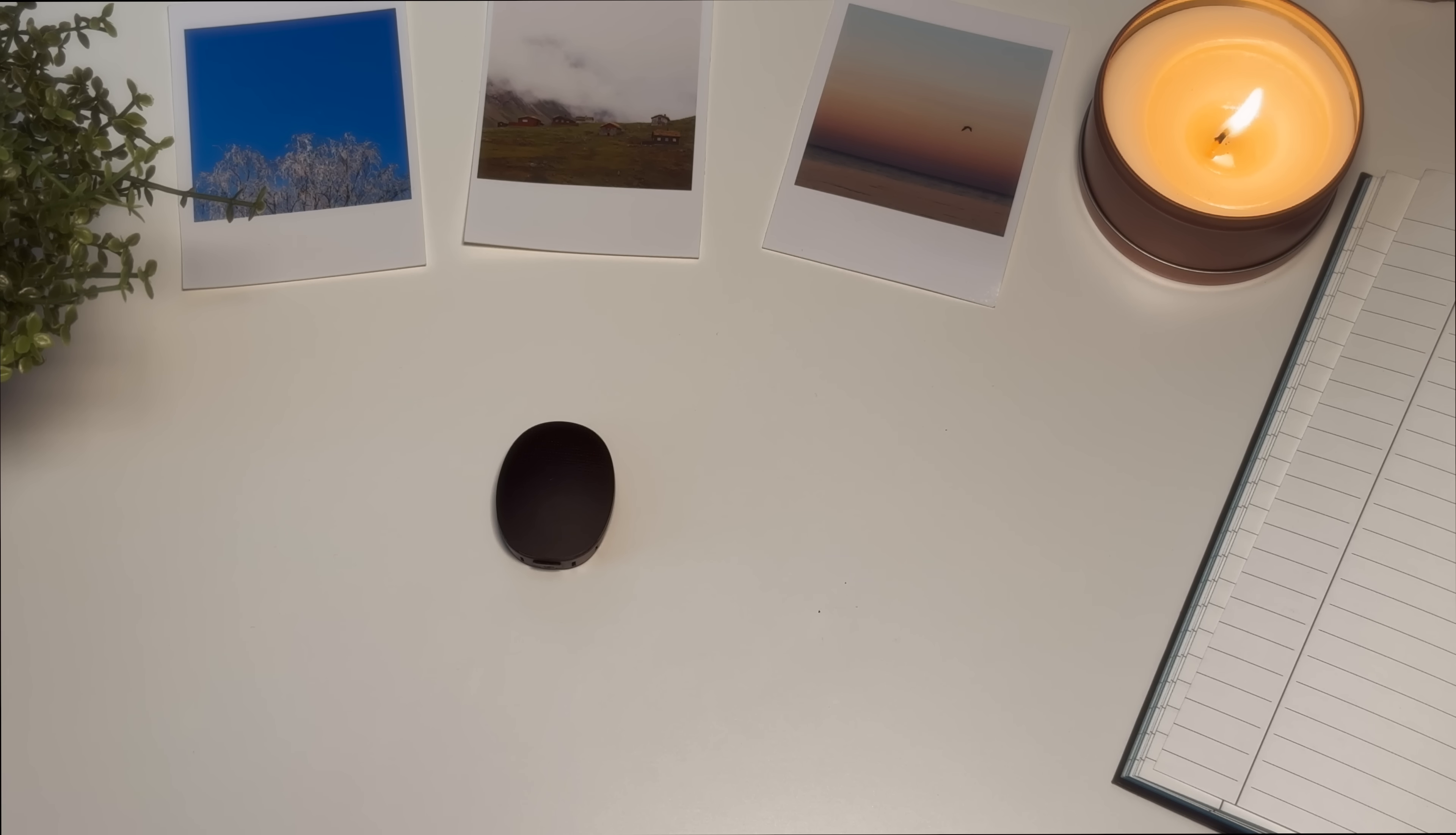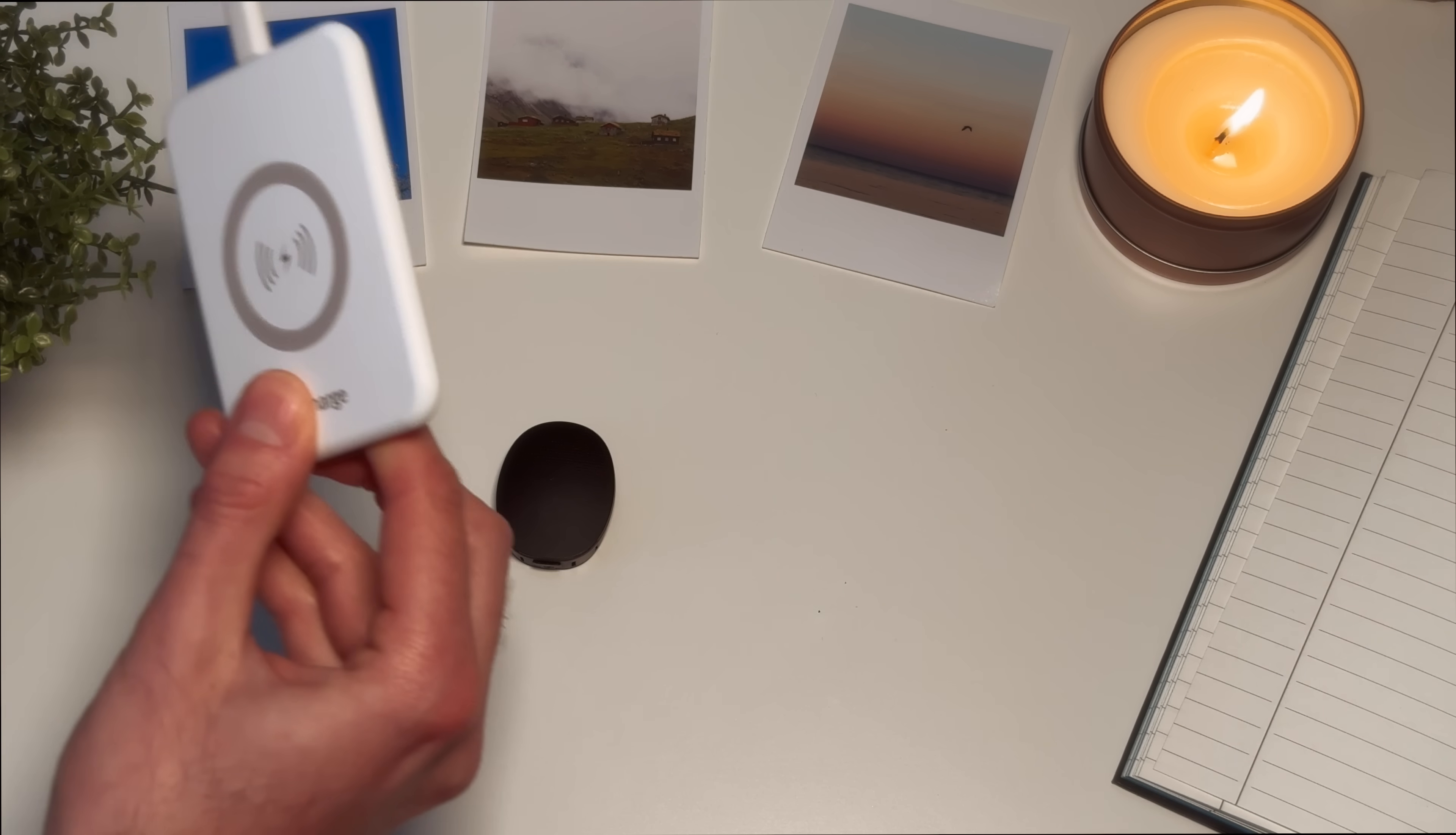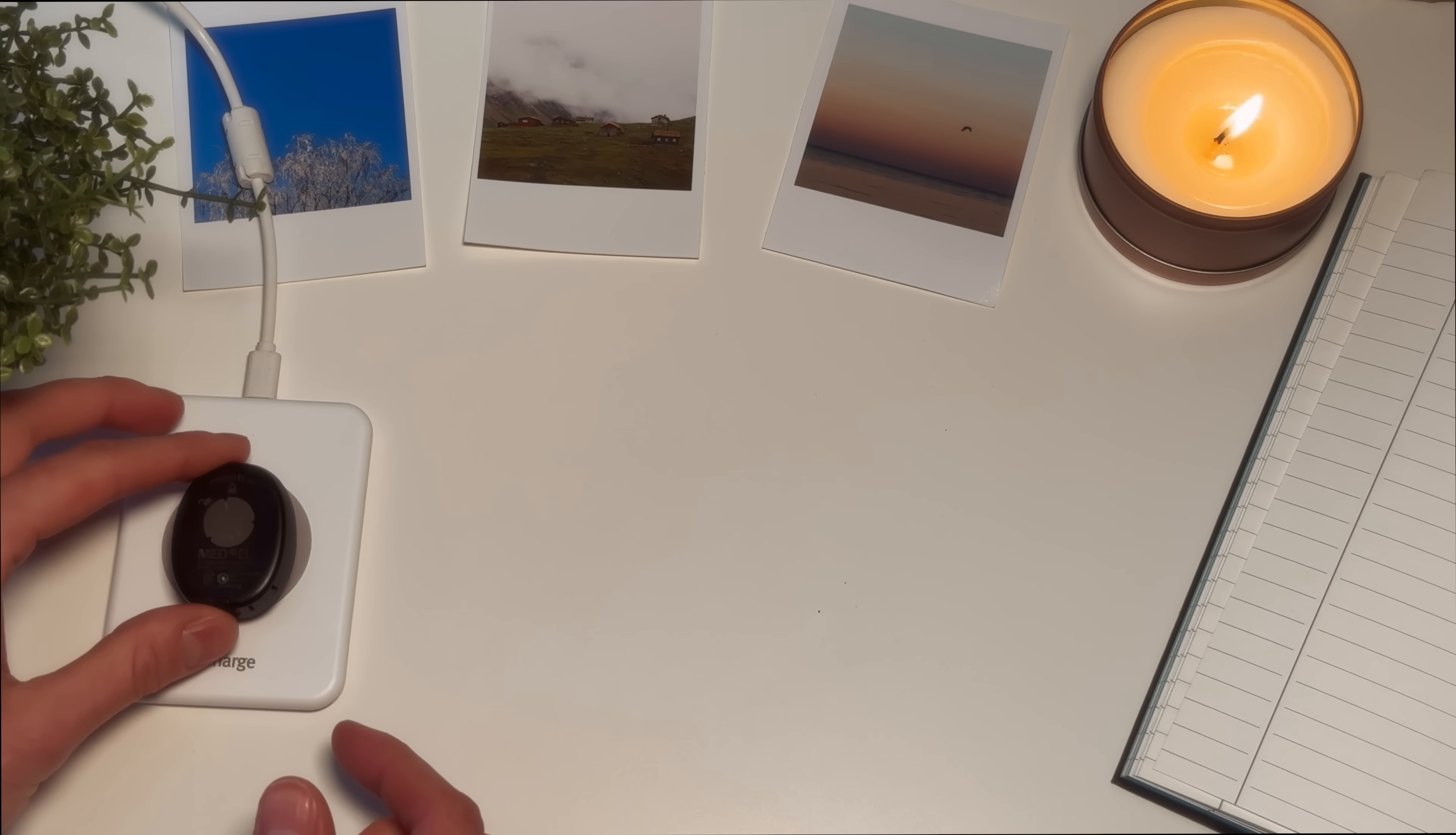Want to know what the different lights mean on your RONDO 3 audio processor? Let's take a look! RONDO 3 has two indicator lights illuminating or blinking with different patterns and colors to indicate different conditions. The indicator light on the front of the processor is the main indicator light and the indicator light on the back is the charging indicator light.